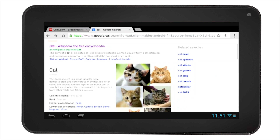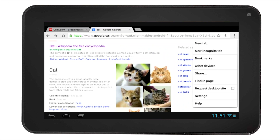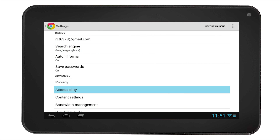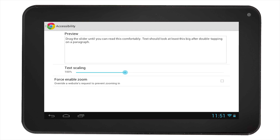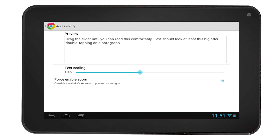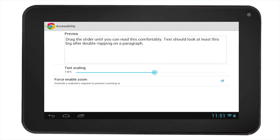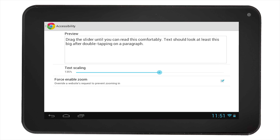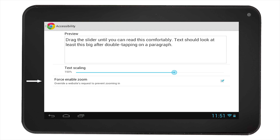You can also make adjustments to the font size through the settings on Chrome. Select the settings icon, then select Accessibility. You will be given options for text scaling, and you can get a preview of the text size as you scale it up and down. The Force Enable Zoom will allow you to zoom into text on websites that prevent you from zooming in.